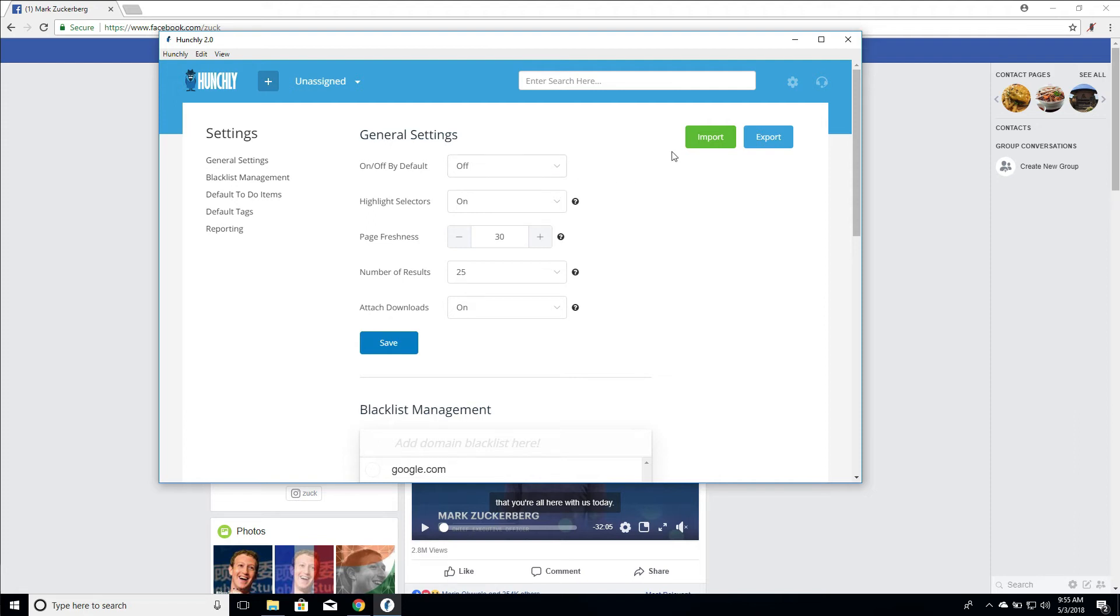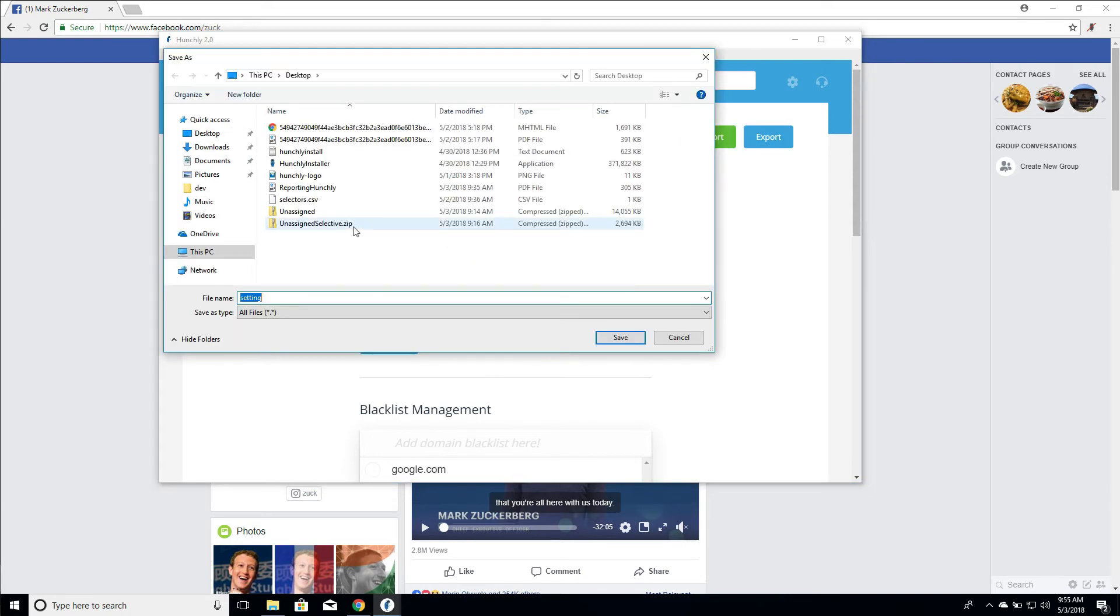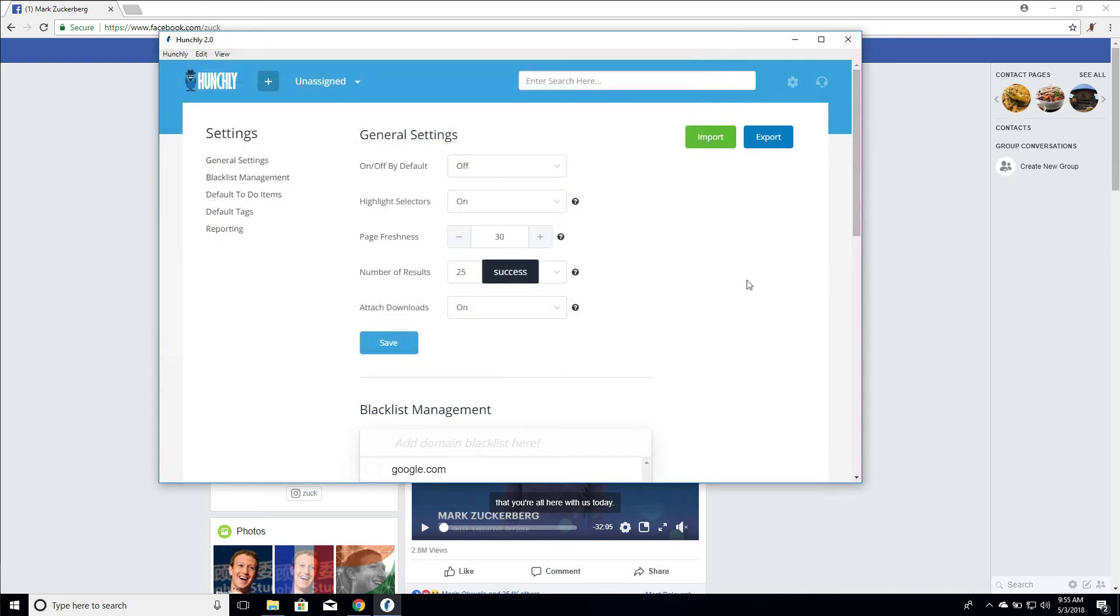Now, what we can do is we can export and import these settings. So if I wanted to create a backup of my settings, I'll save it to the desktop. And let's say that you have to re-image your machine every once in a while, or you've bought a new machine and you're upgrading and you want to bring your settings back in that you really like in Hunchly. Very easy.